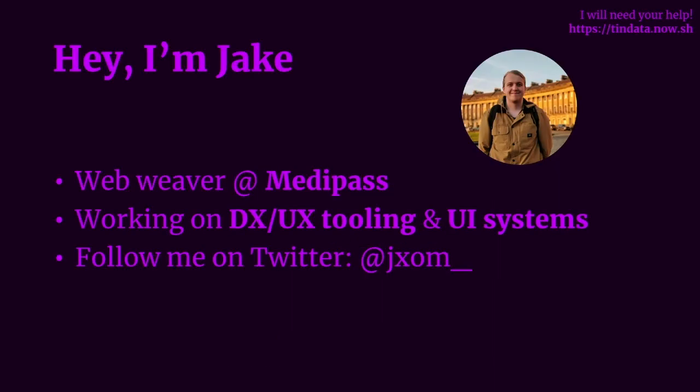Hey, I'm Jake. I'm a webweaver at MediPass. I like the web and stuff. I'm quite passionate about improving developer and user experiences with React. Feel free to follow me on Twitter if you want to. My handle is joxom underscore.